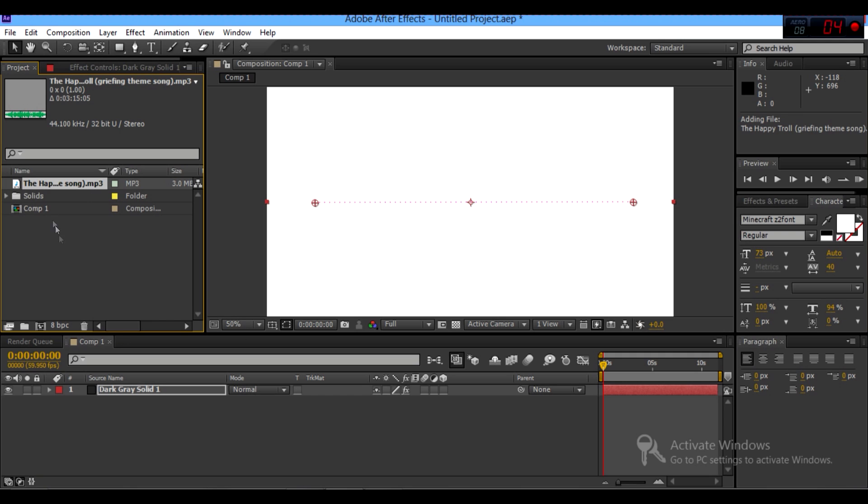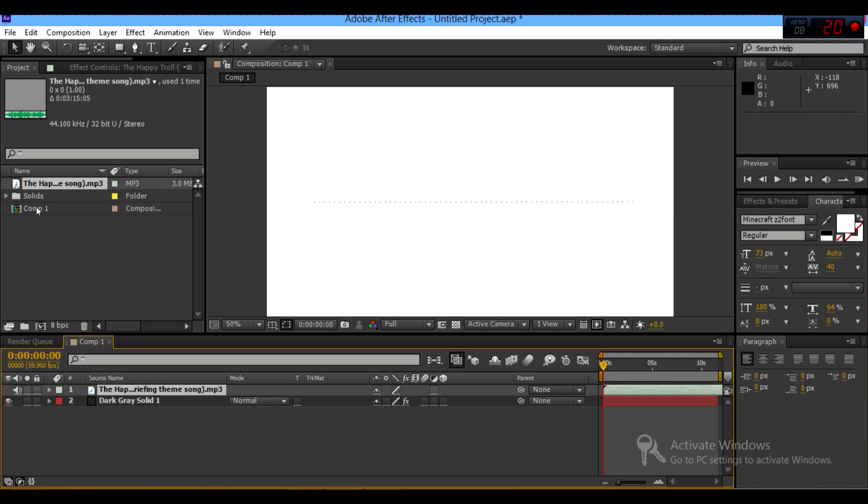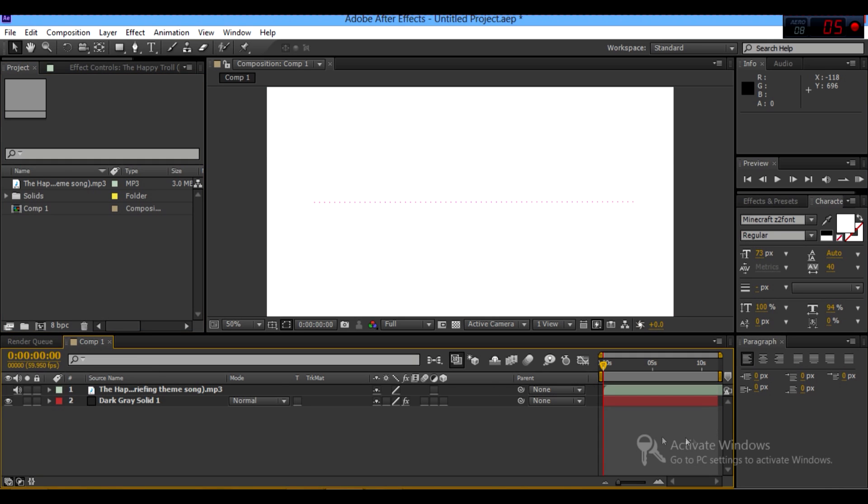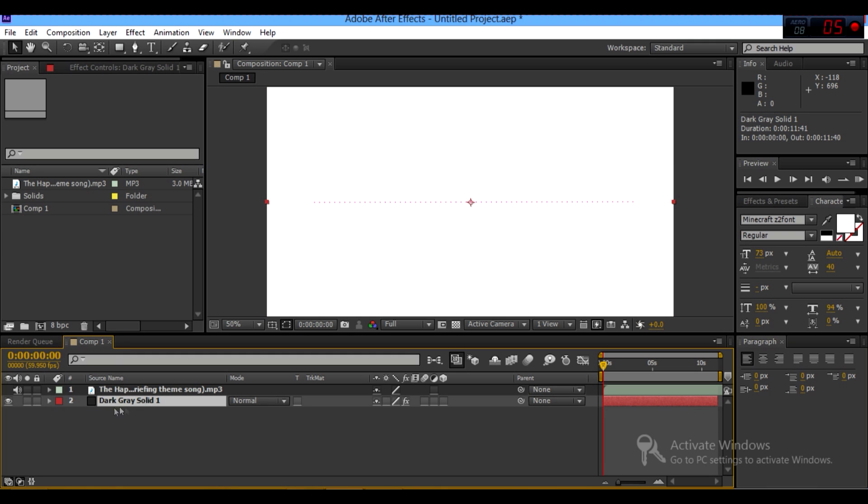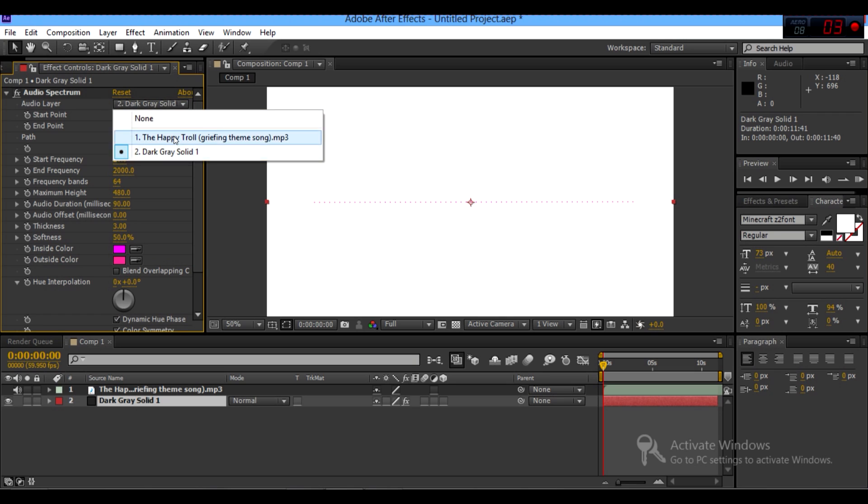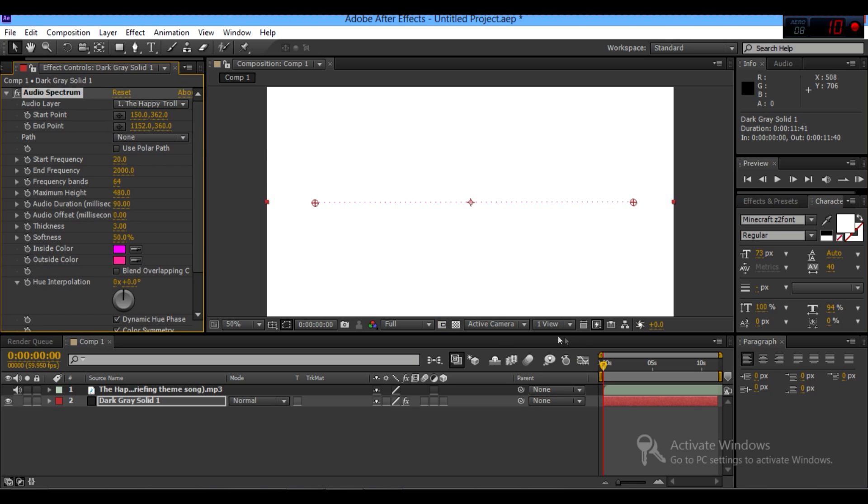So now that you have this in here, you want to take the song and drag it onto comp 1. Now it's in here, basically. So go back, you select dark gray solid again. You want to go back to effect controls, and then you want to go to audio layer, and then you want to select the song.